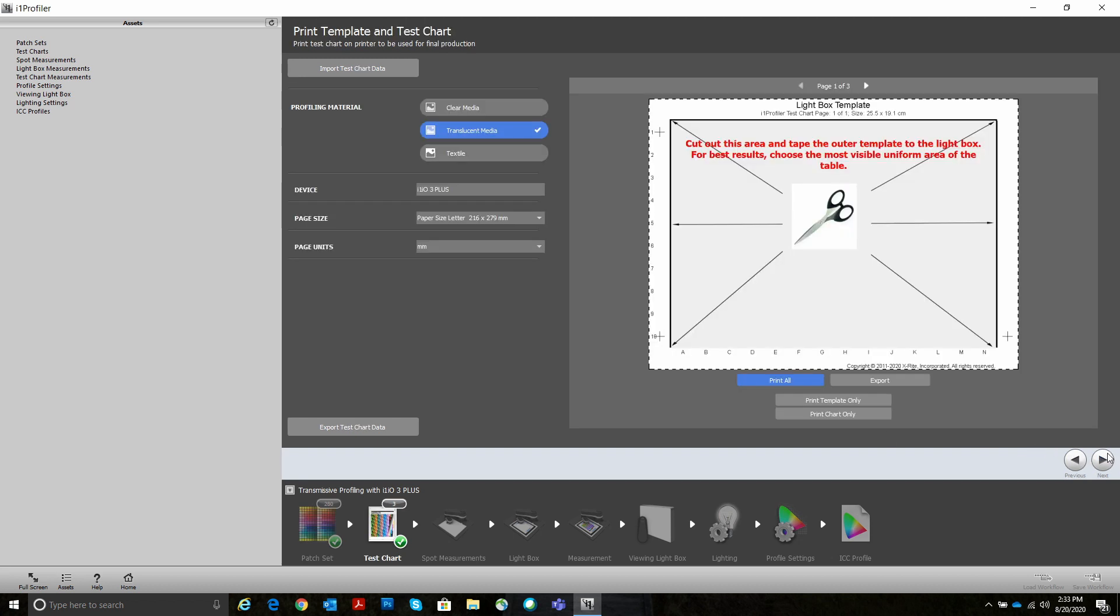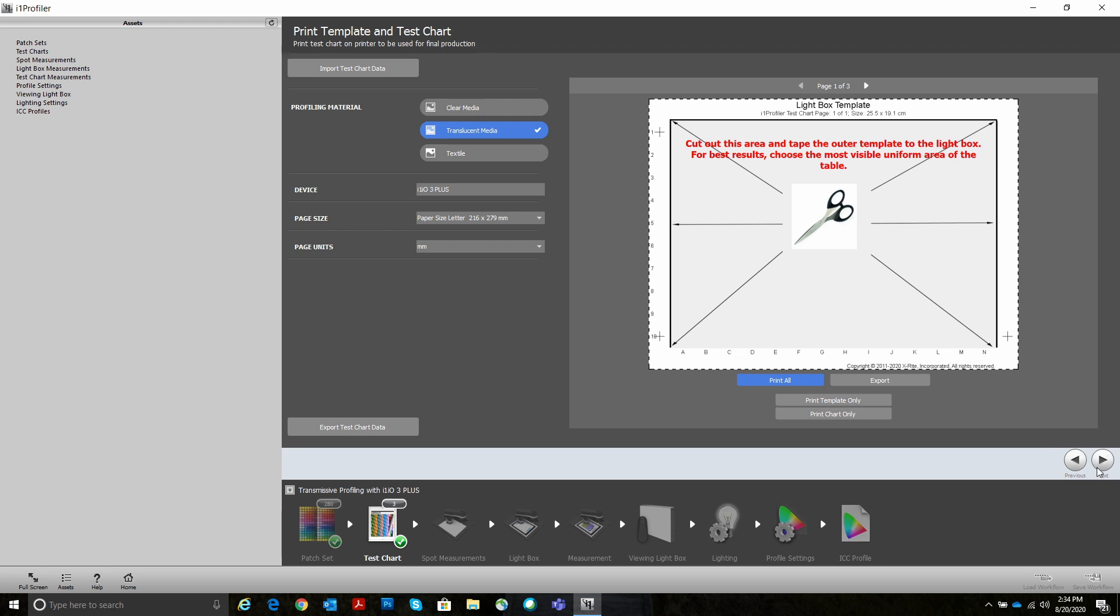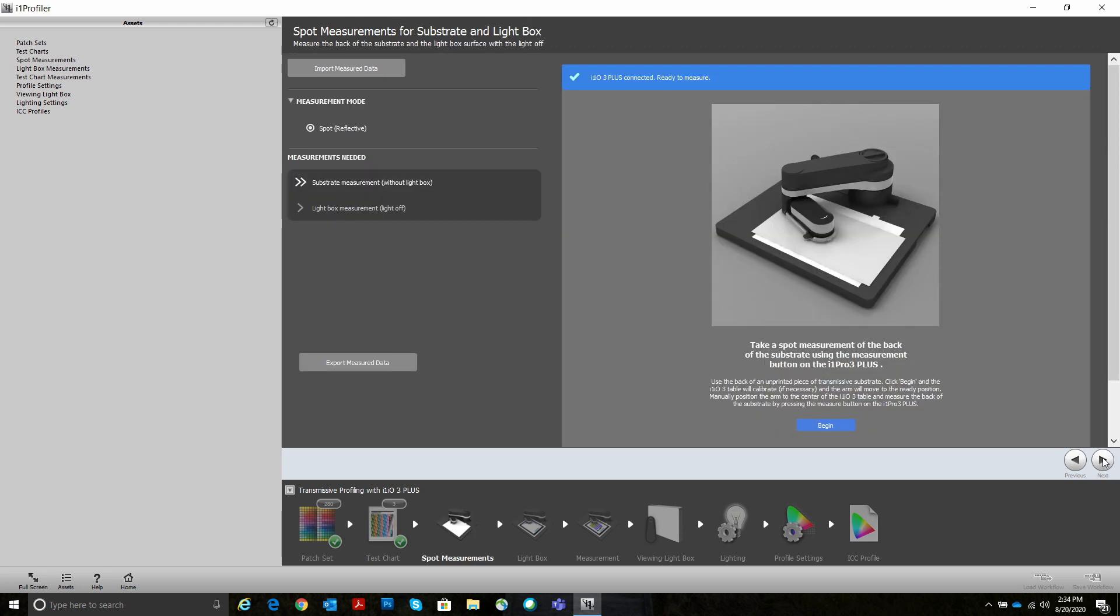After you select your patches, i1 Profiler will let you print out your targets. As well, it has you print out a light box template. The light box template is a piece of paper that you just cut out the center of. Normally, I would hit print all and they would all print out to my printer. I've already printed them for this, though.